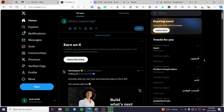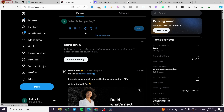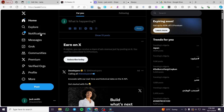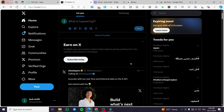How to add a Stripe account to Twitter. Hello guys and welcome to this new tutorial. Today I'm going to show you how easy it is to add a Stripe account — as you can see here we have our Stripe account on the dashboard — to your Twitter account.